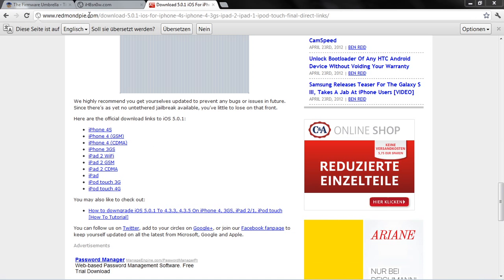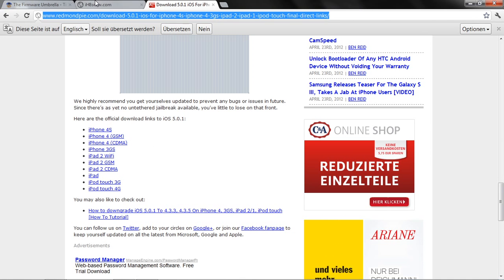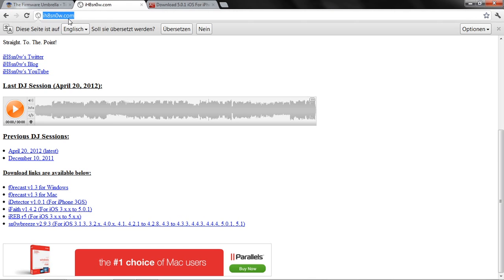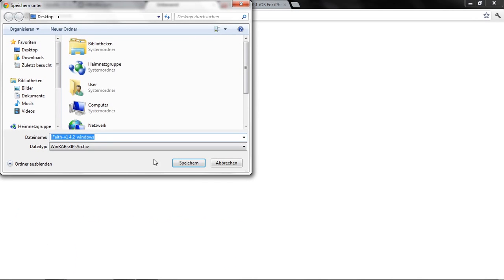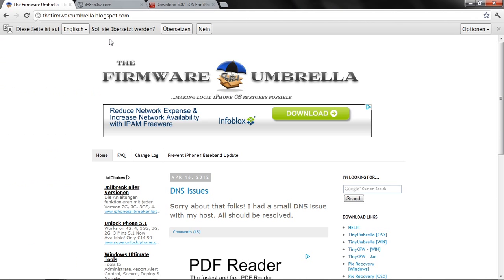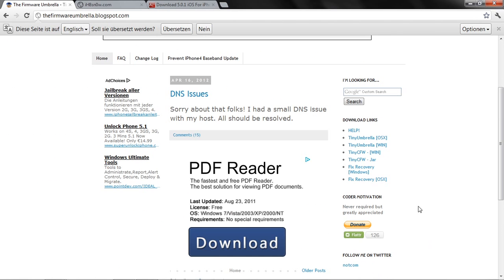That's the first thing you have to download. Then you have to download iFaith on ihatesnow.com in the description. Click here and download that, unzip it, and then download TinyUmbrella. The link is in the description. This tutorial only works for Windows.